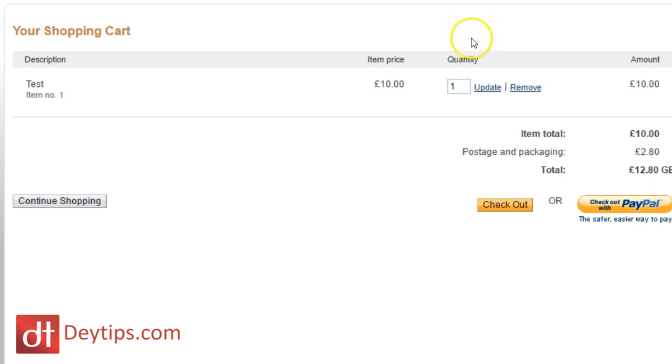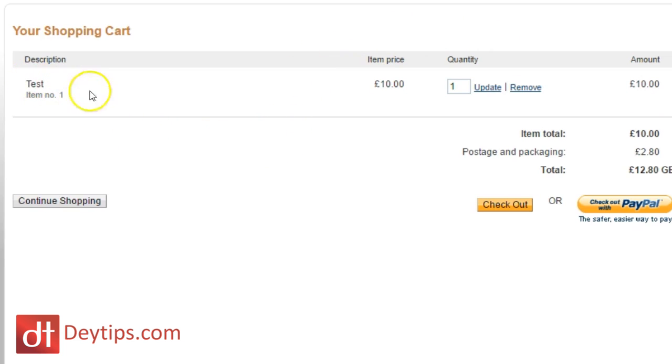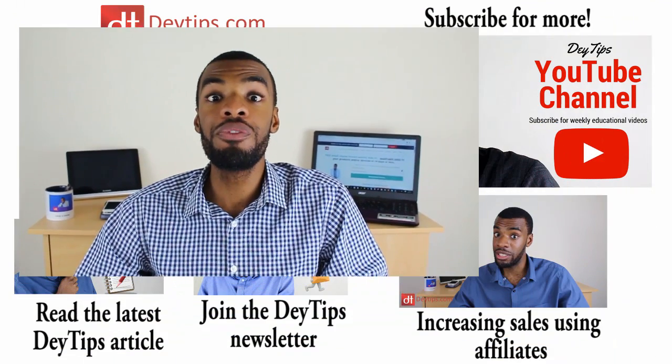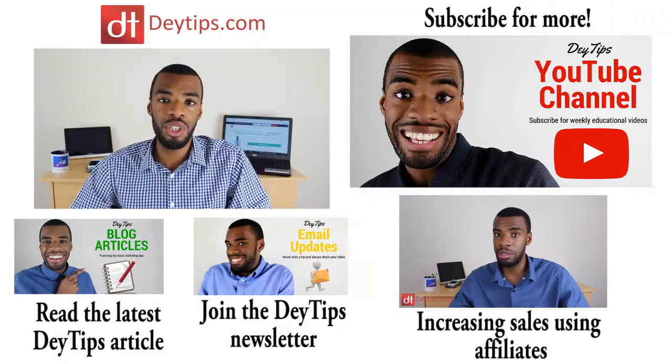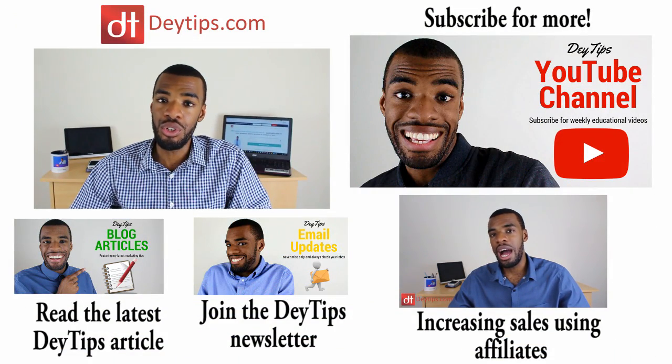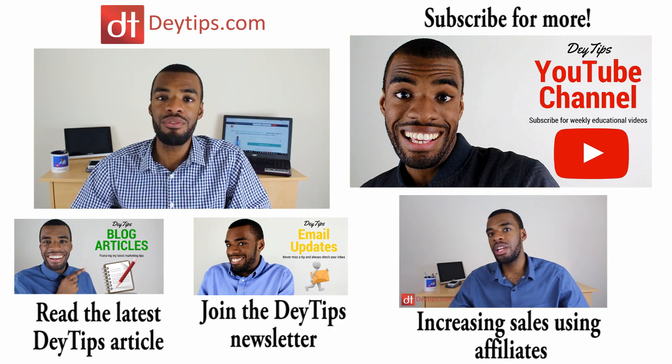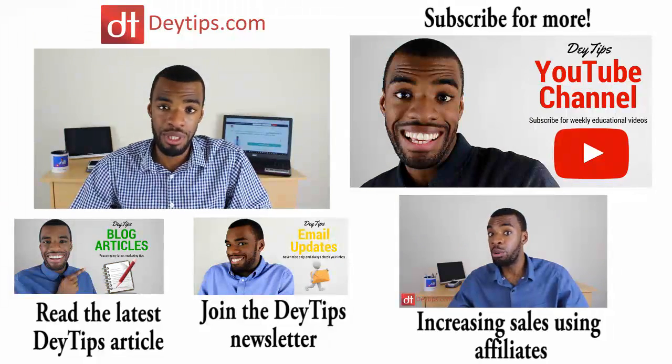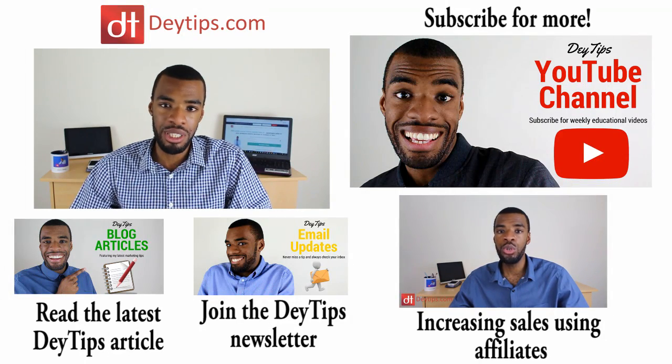Now I'm actually going to paste this particular URL into my browser and see where it takes me. So I pasted the URL inside my browser and this is the page where it took me. As you can see, it's my test product here and the item is £10. And I can add as much quantity here as I like. So hopefully you found this video useful and you can now start receiving PayPal payments to your website.